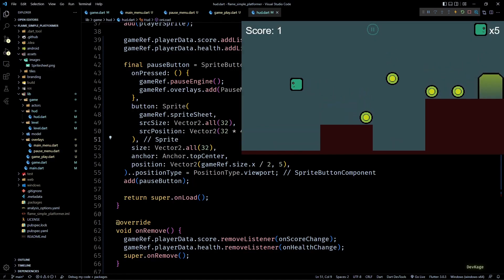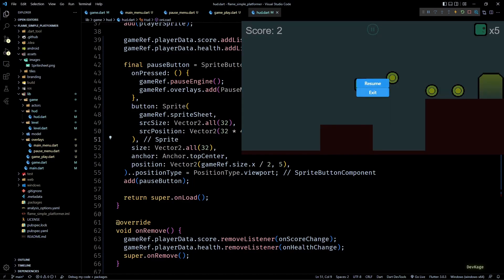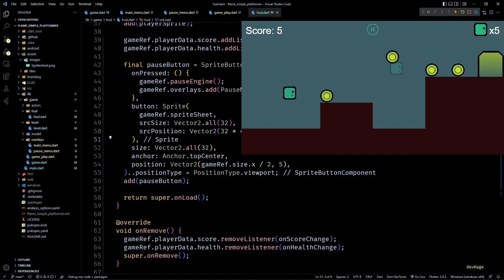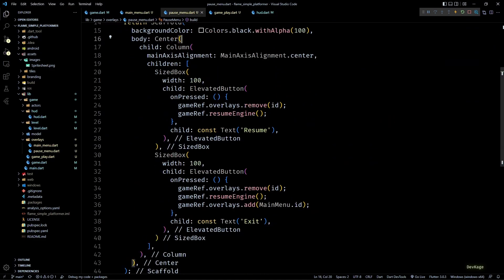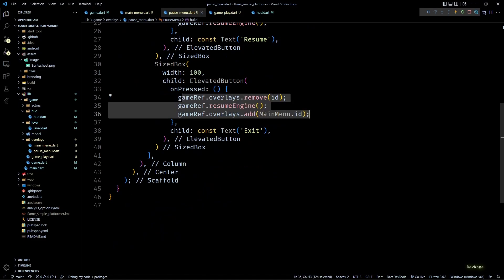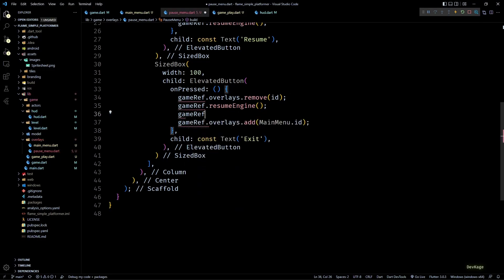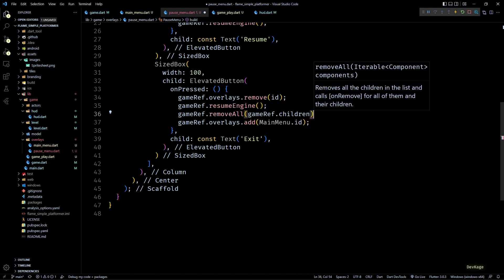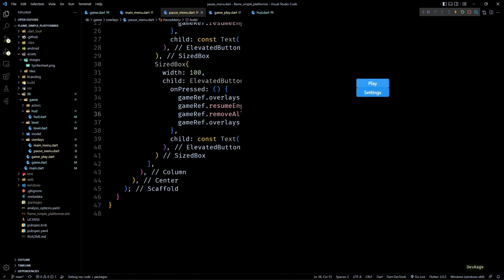When I press the pause button the game pauses and we see the pause menu, and on pressing Resume the game resumes normally. If I press Exit we are presented with the main menu, but if I press Play the game starts with two players in the level — all the components are doubled. This happens because while exiting we didn't remove all the existing components. To fix this, in the onPressed of the Exit button I'll call removeAll on gameRef passing in gameRef.children.